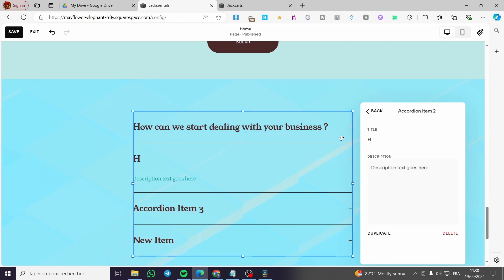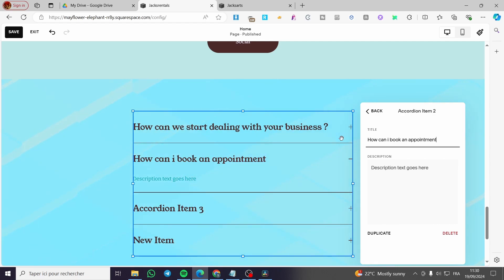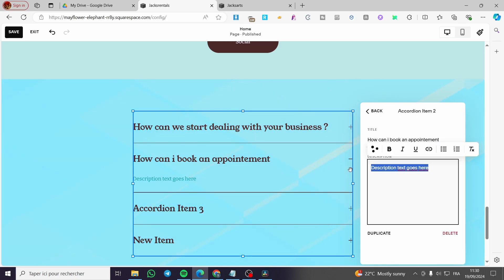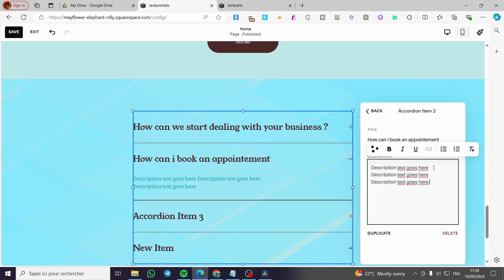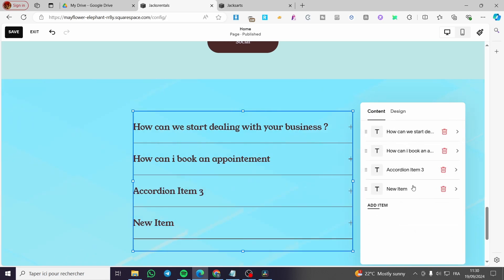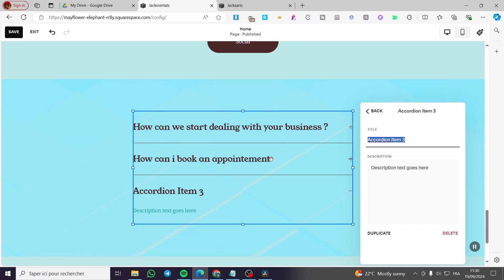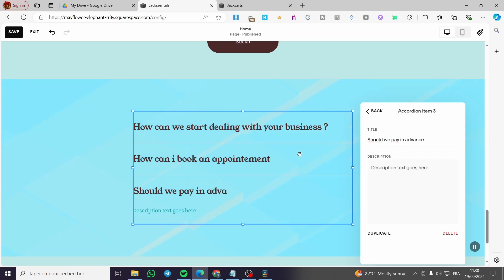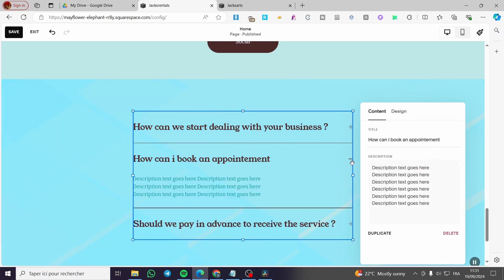For Item 2, I'll enter a question like 'How can I book an appointment?' and add the same description text. For Item 3, I'm going to delete the fourth item and write: 'Should we pay in advance to receive the service?' — with a question mark. I forgot the question mark on the second one, but let's say we've made the accordion.